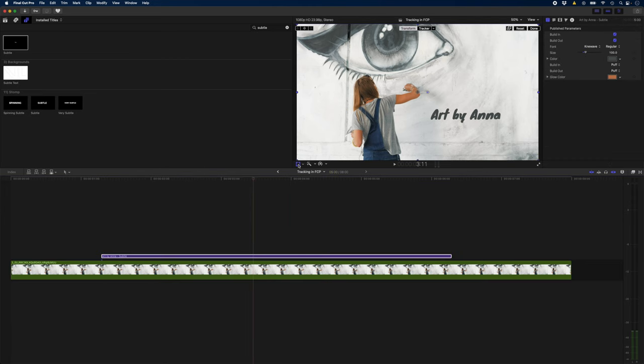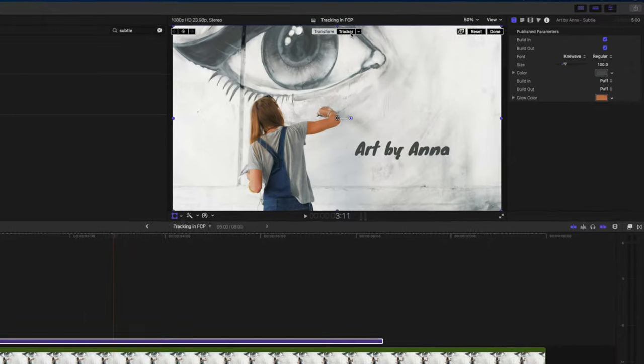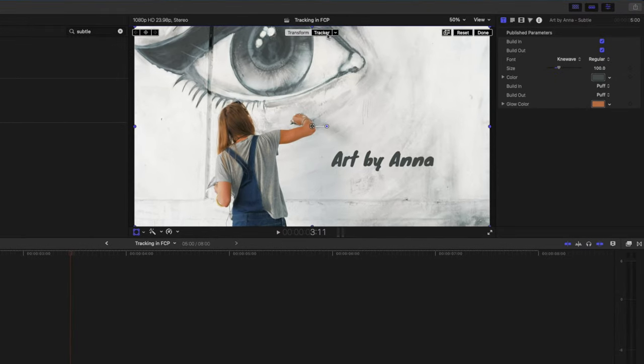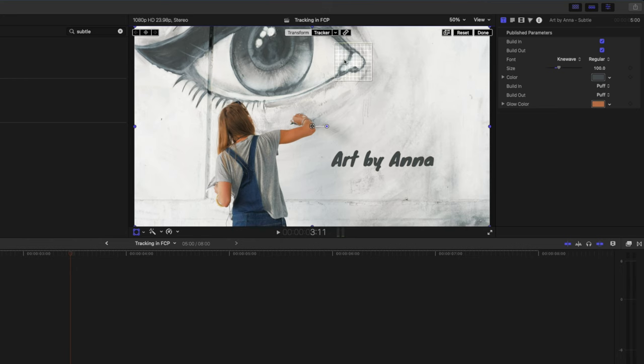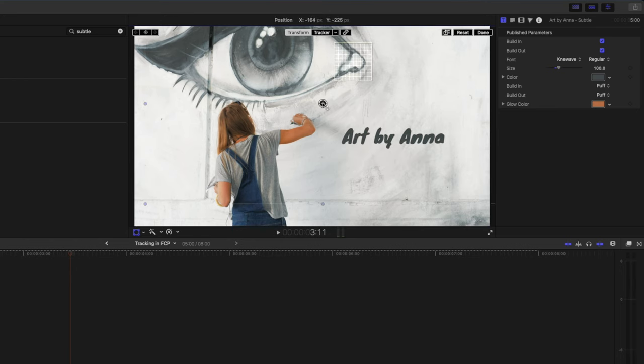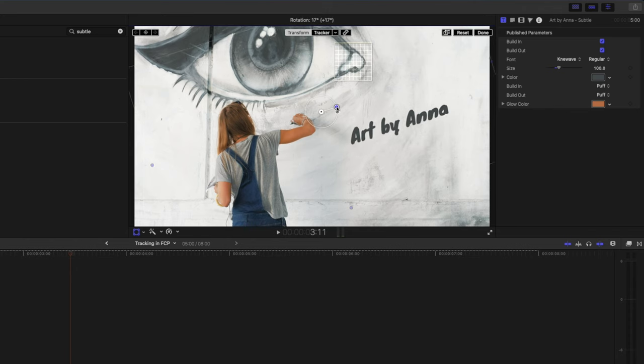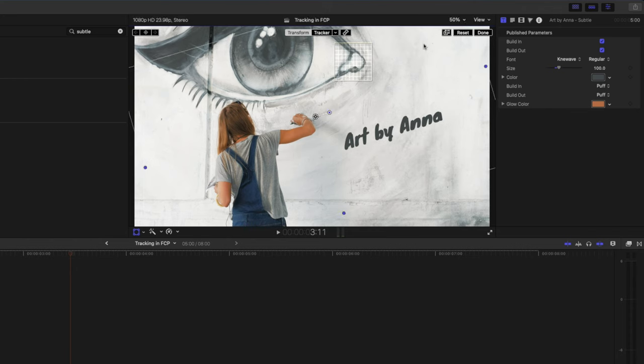I'll click on the transform properties. I've got this new little tracker option here. If I click that it'll create a new track but what I'm going to do instead is click the drop down arrow and hit wall and I'm going to reposition this maybe even rotate it slightly and hit done.